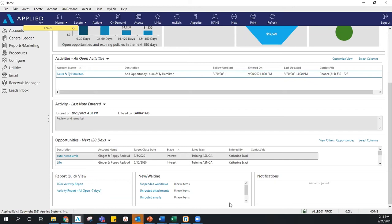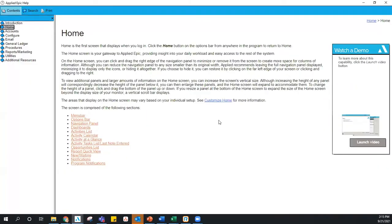Back on our home screen we have our options bar, and there's also a Help option. If you click that and select 'Applied Epic Help,' it's going to pull up a built-in library of Epic tutorials — step by step, and sometimes even video tutorials. The nice thing is that no matter where you are in Epic, when you click Help it gives you contextually relevant tutorials. If you were in a client's account working in the Activity section and clicked Help, it would give you activity tutorials.